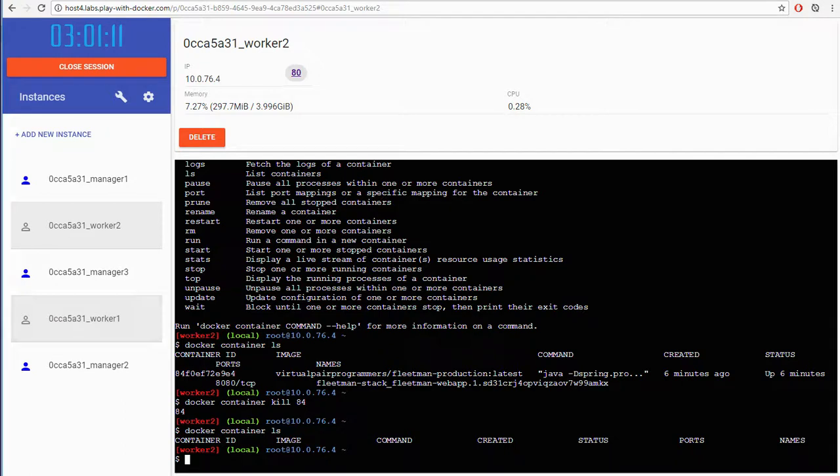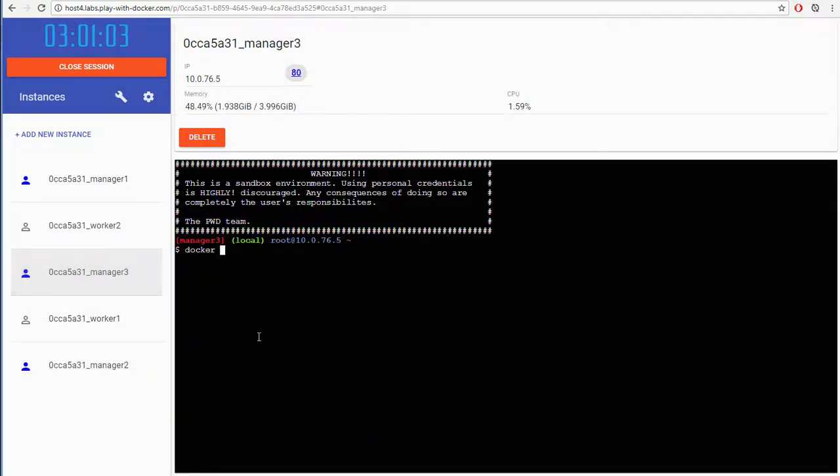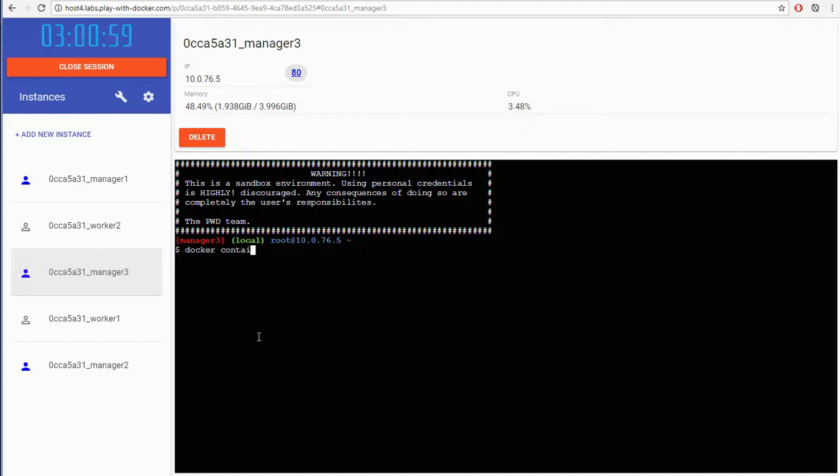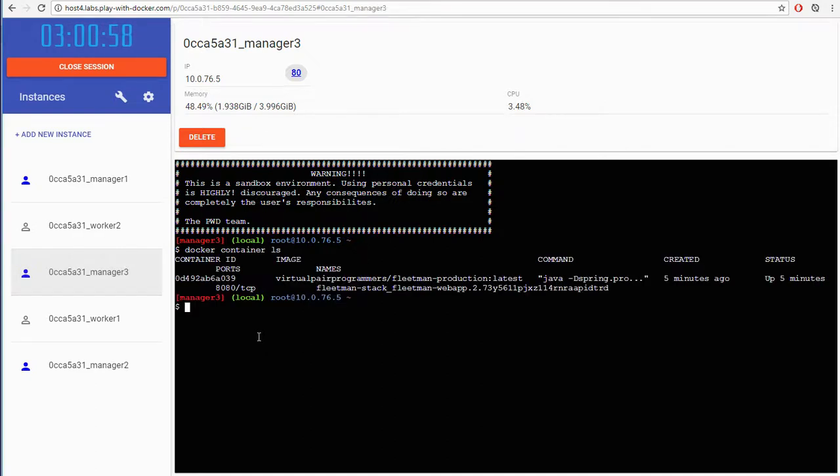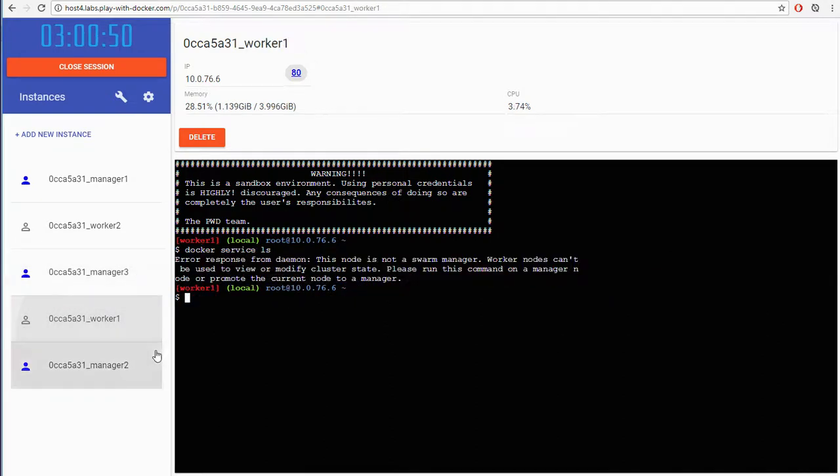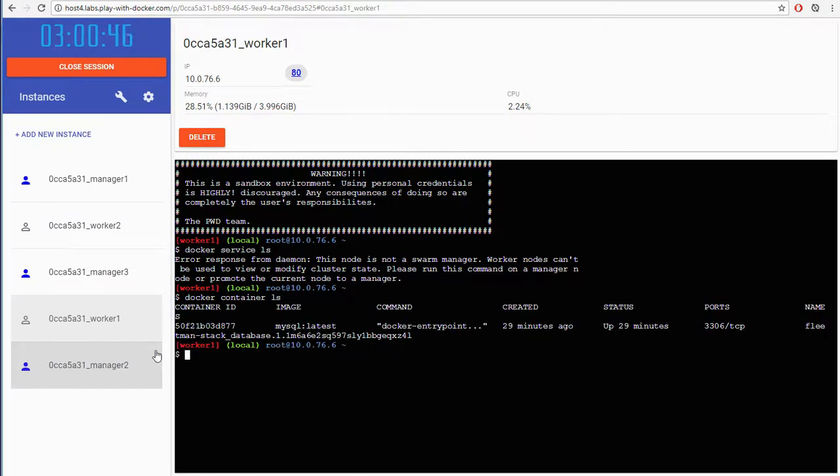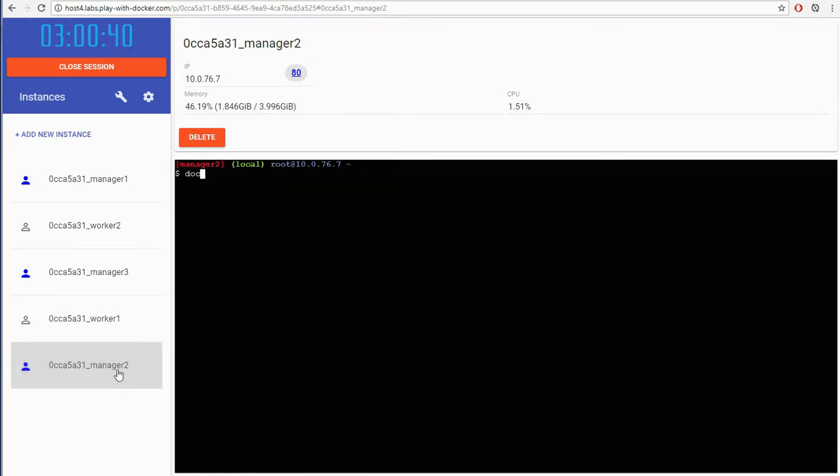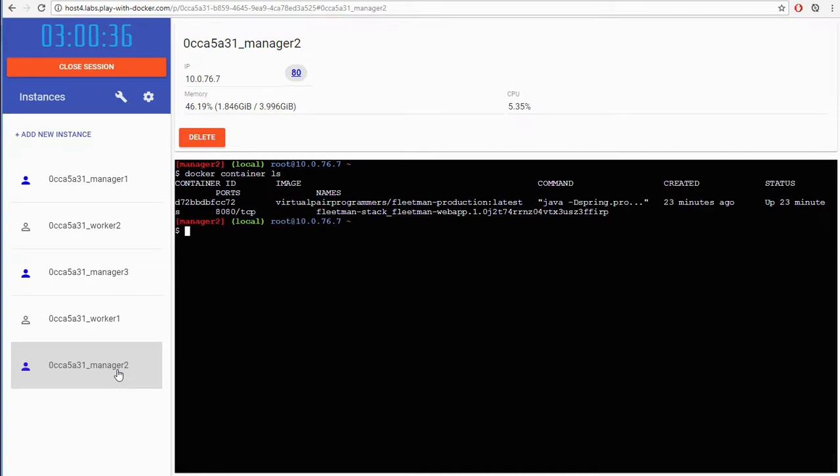So the web app must be running somewhere else. If I do a Docker Container LS on this second node, no, there's nothing running there either. Playing Hunt the Container here. If we go to the third one, yeah, we have an instance running on this one. And then I'll go to the fourth one. That's the database.